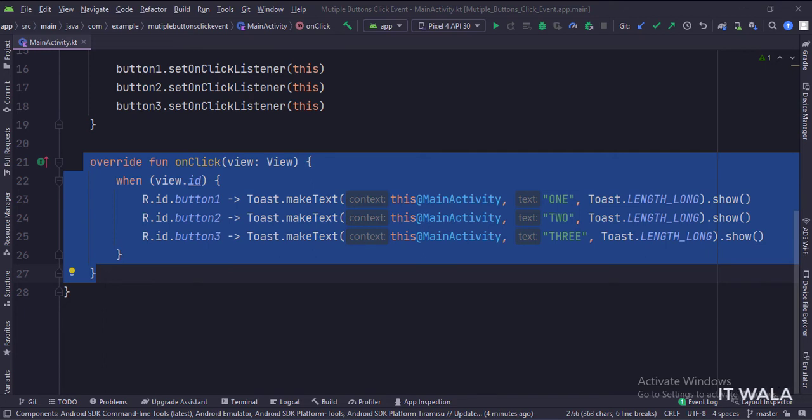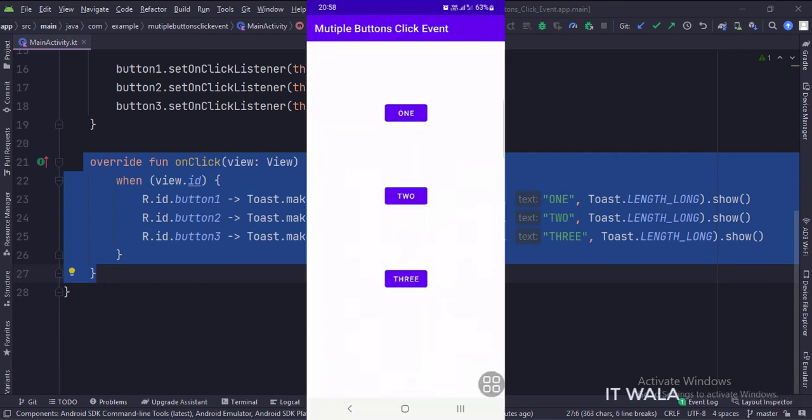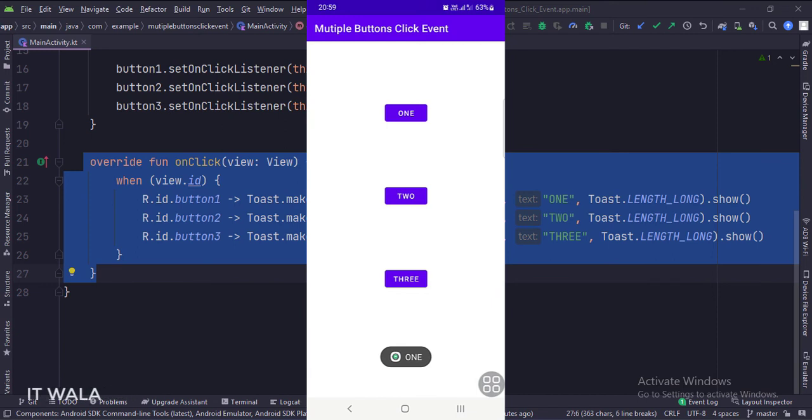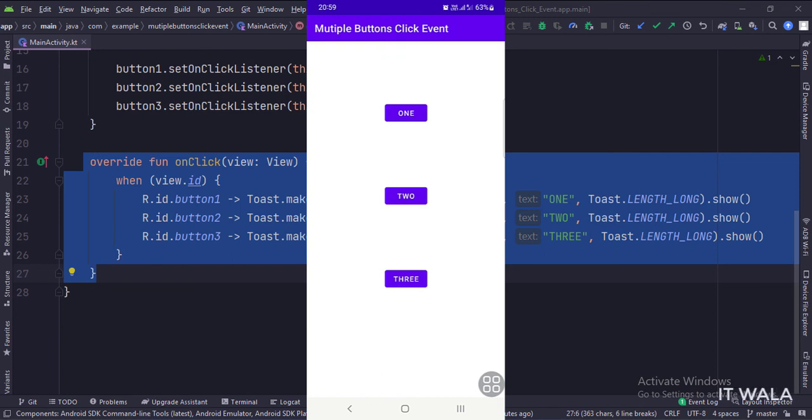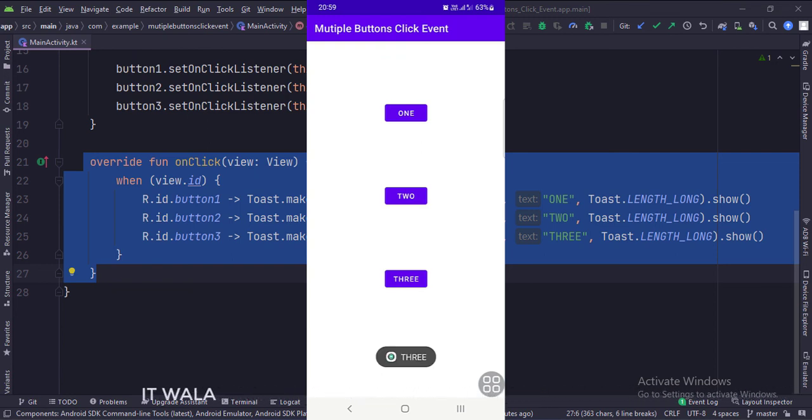Let's run the app. So that's it. That's how you can implement multiple buttons on click events in Kotlin Android. Thanks for watching.